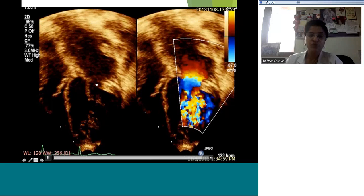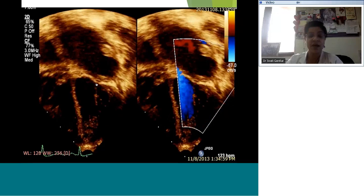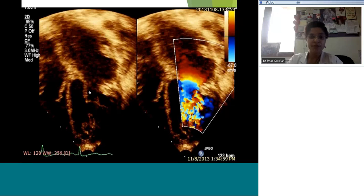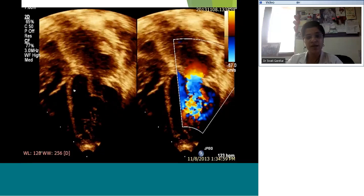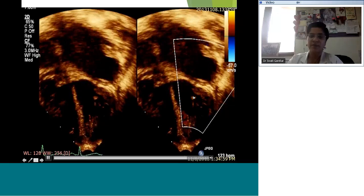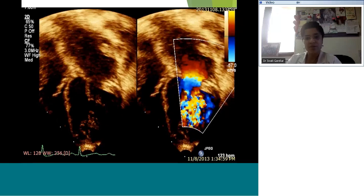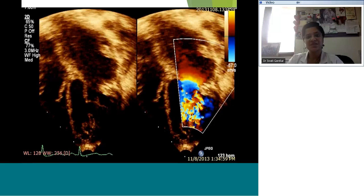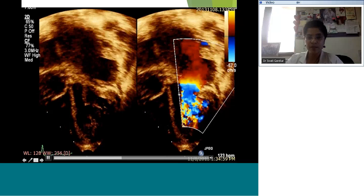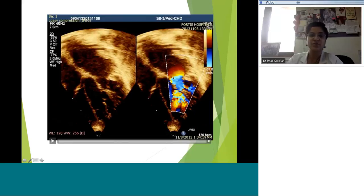An important point: if we've identified a supramitral membrane, we shouldn't pat ourselves on the back and stop there — I've learned this the hard way. We should move on and ensure the leaflet length is okay, the chordal length is okay, and the papillary muscles are okay. In this particular case there were lots of problems even in the sub-leaflet apparatus: the chordae were short, the papillary muscles were not well-formed, and this was also a double orifice mitral valve. Addressing only the supramitral membrane did not do the trick.